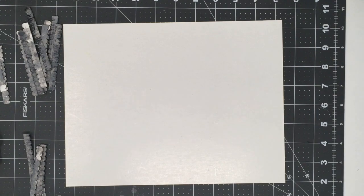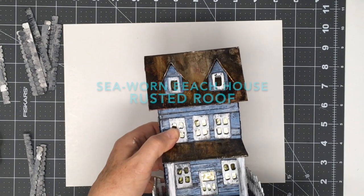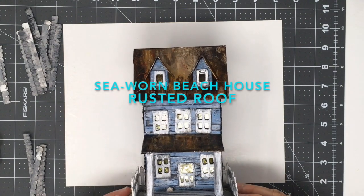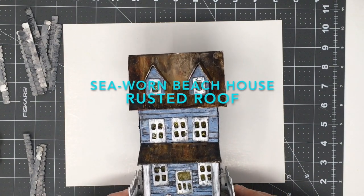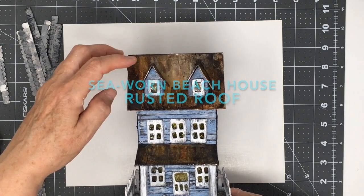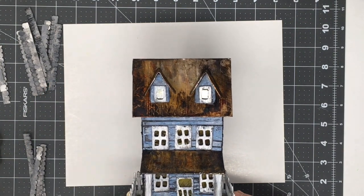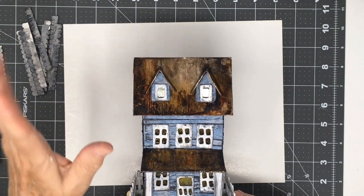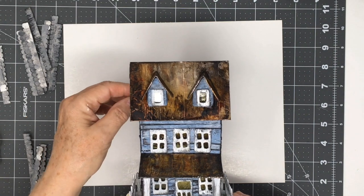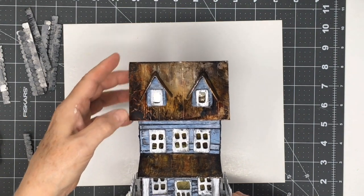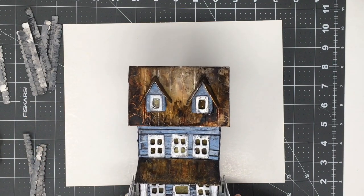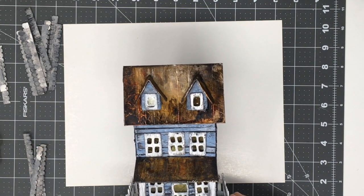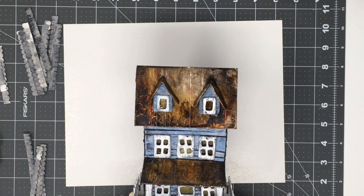Here is one of my latest houses. This is the Sea Worn Beach House and it has a rusted roof that's just metallic tape with alcohol ink trying to make it look like an old beach house that's been out in the sun for a long time.